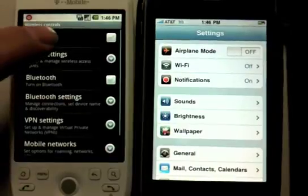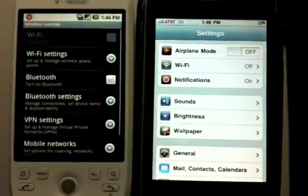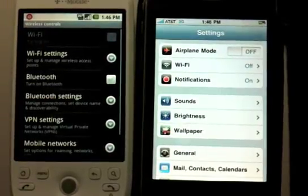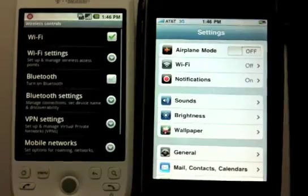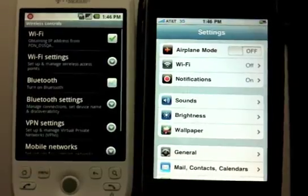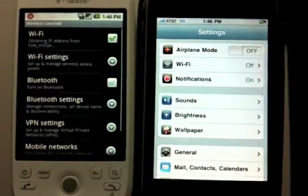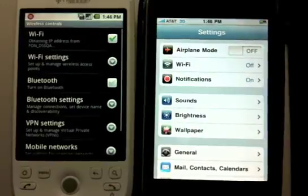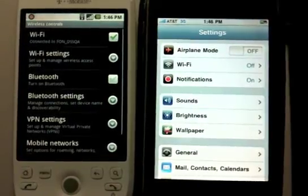Starting with Android, we'll switch the Wi-Fi on and give it a second or two to scan for networks. You'll see it's selected our font hotspot.